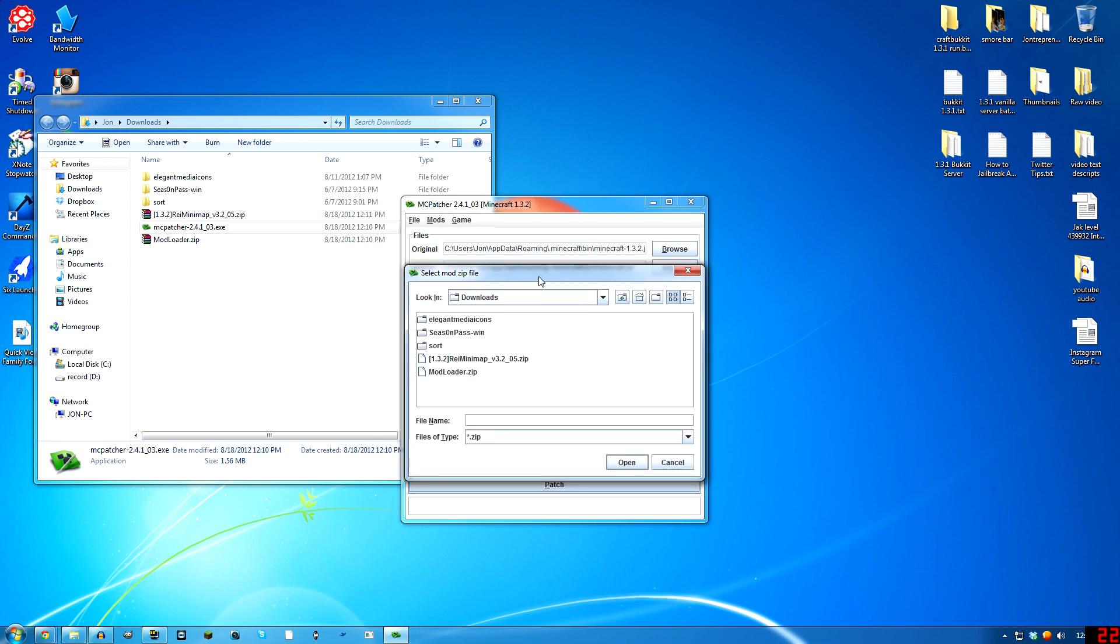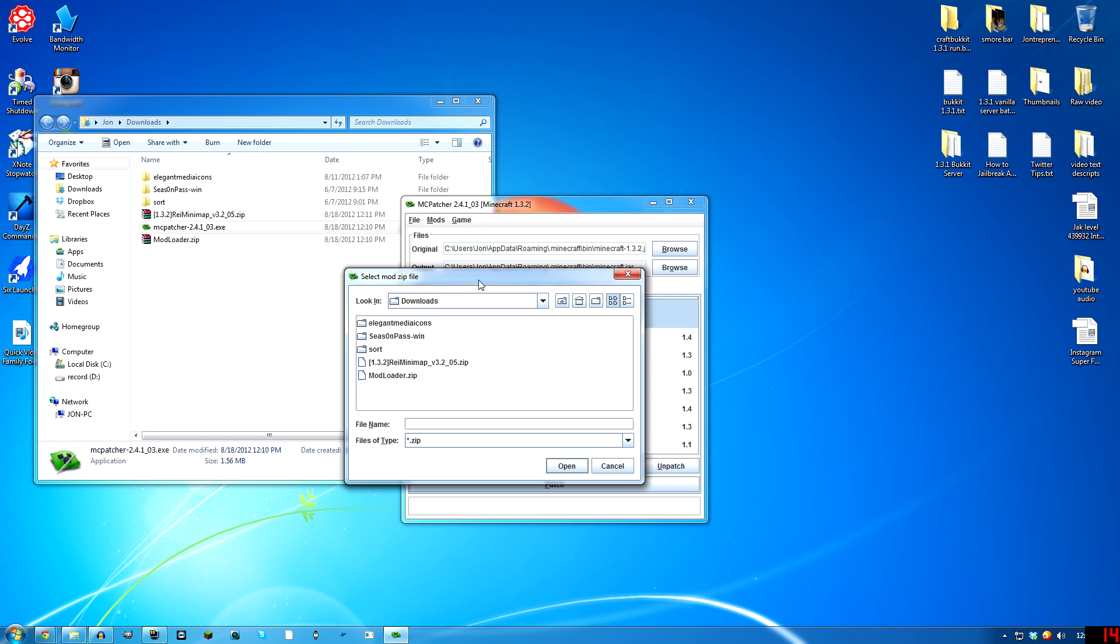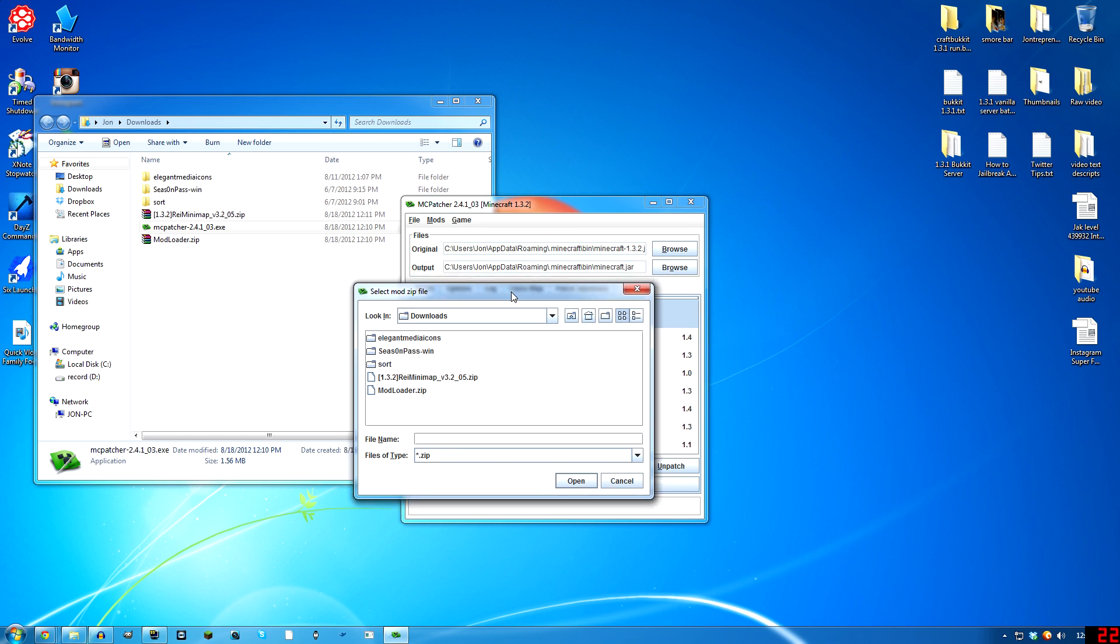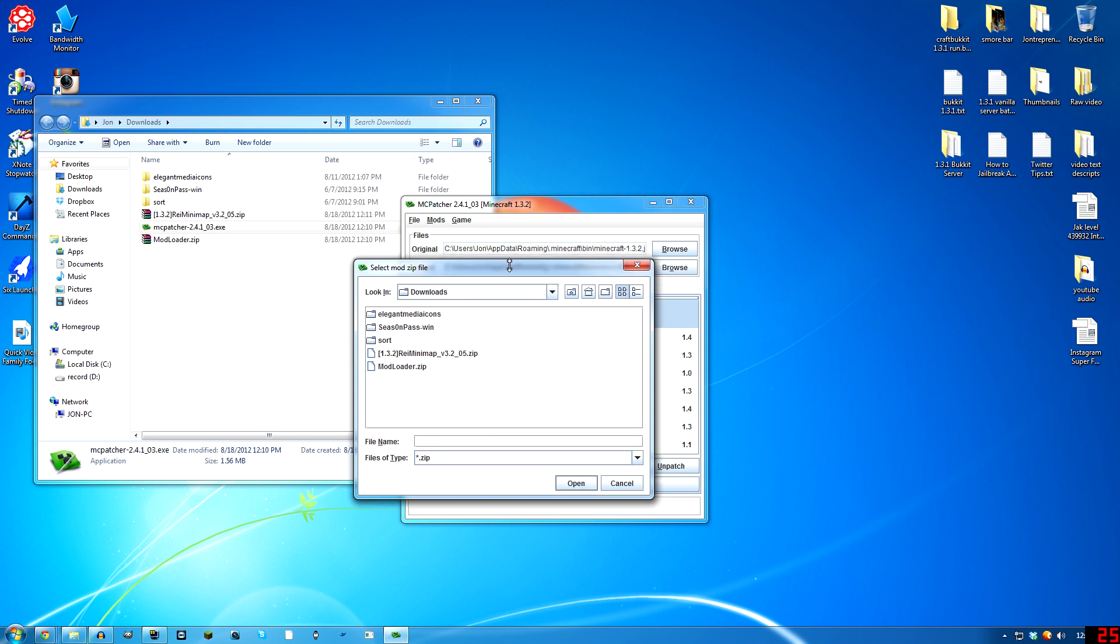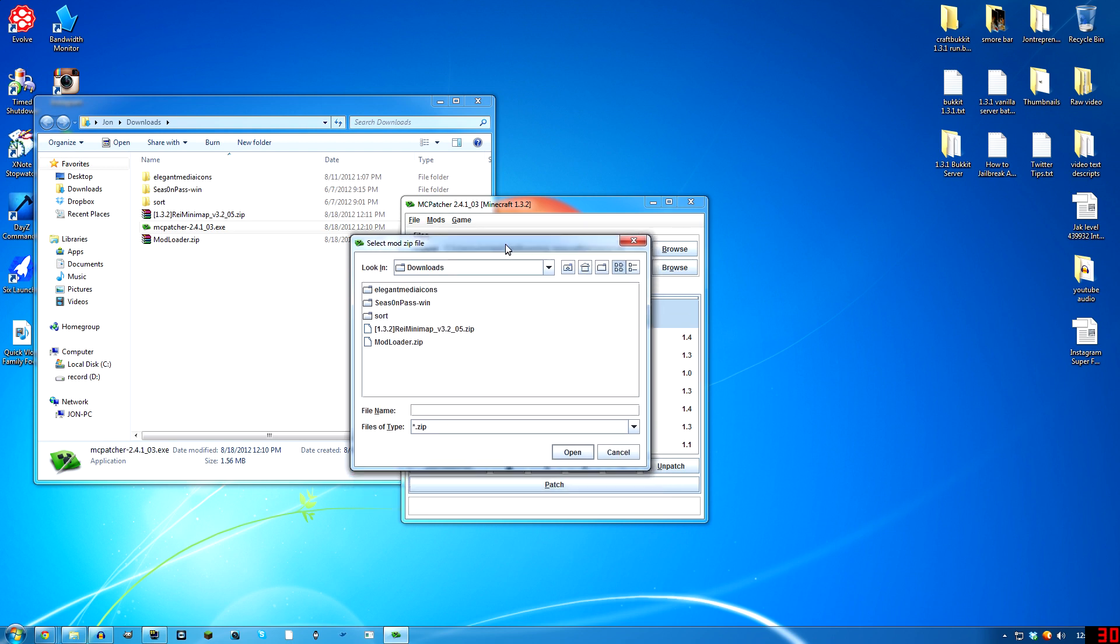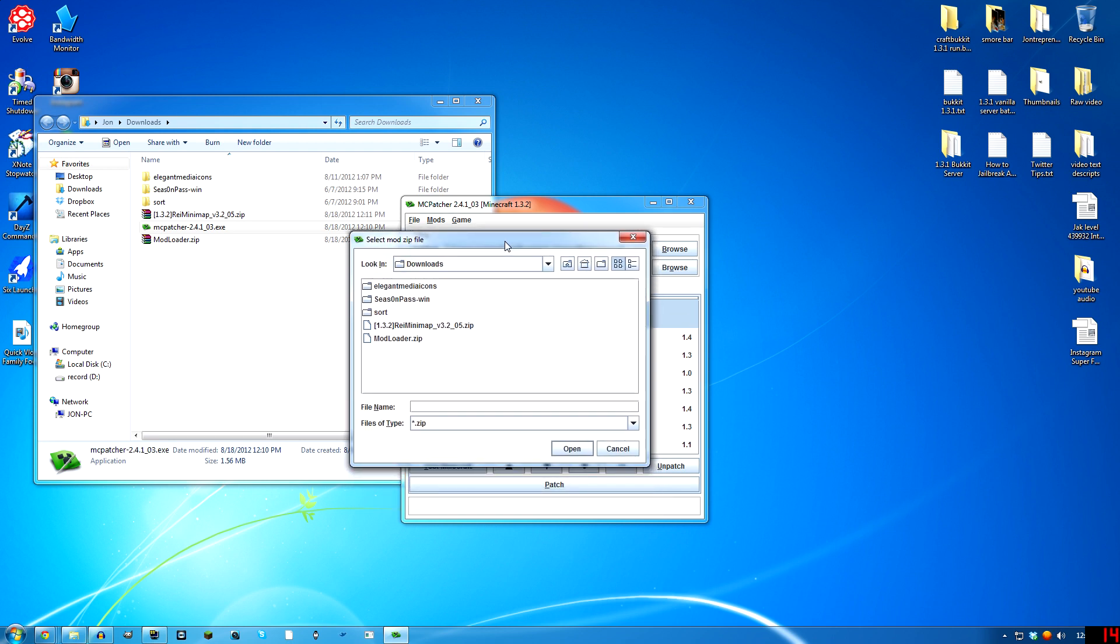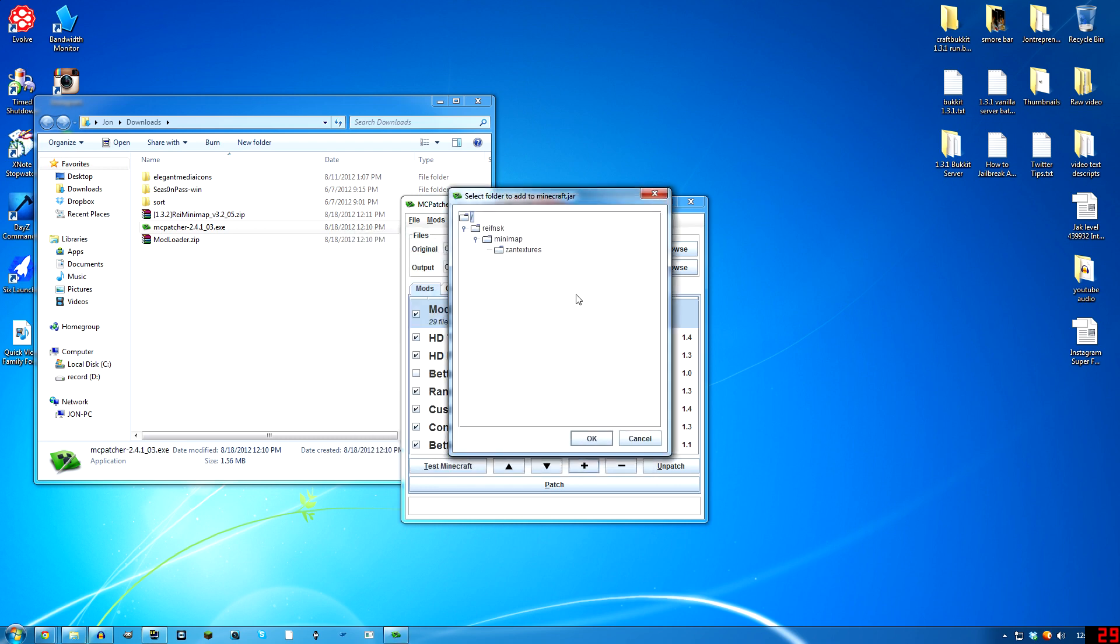Now we're going to install an actual mod that you can see. Mod Loader is just in the background. It runs certain things. We did that so that you will be able to install lots of mods with no problems. Although there are some mods that don't need it to run. You don't need to know all that. Anyways, just install Mod Loader. Now we're going to do the mini map. So go to that, hit Open.